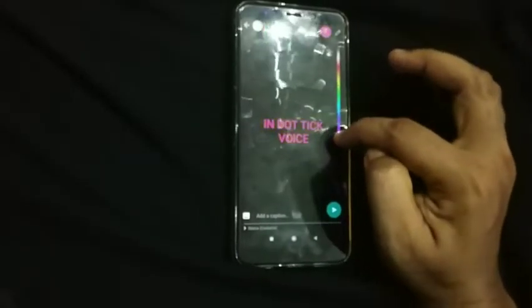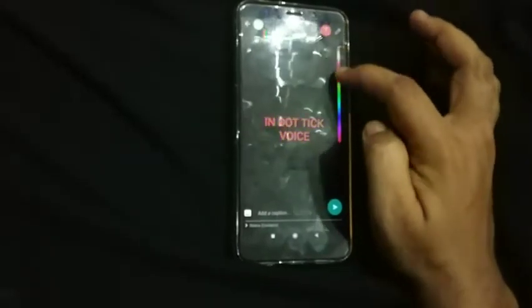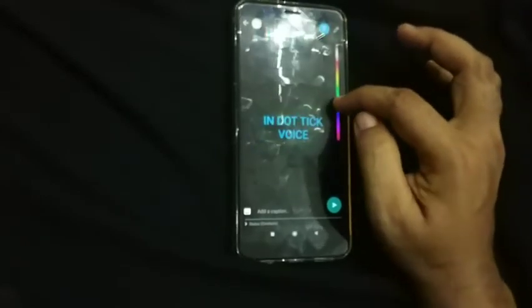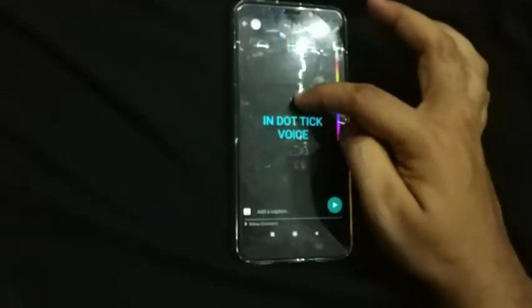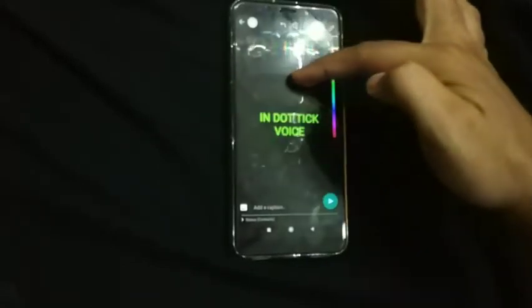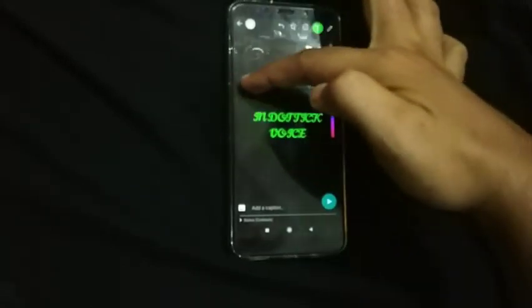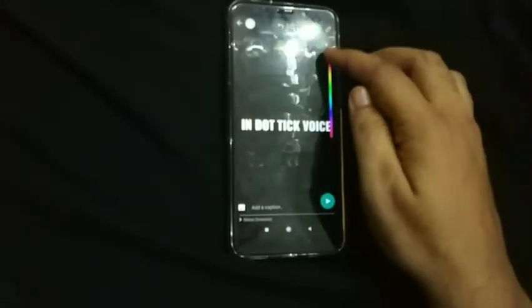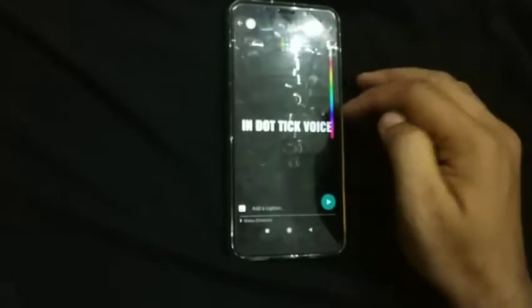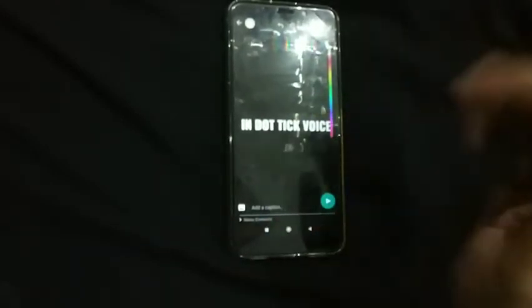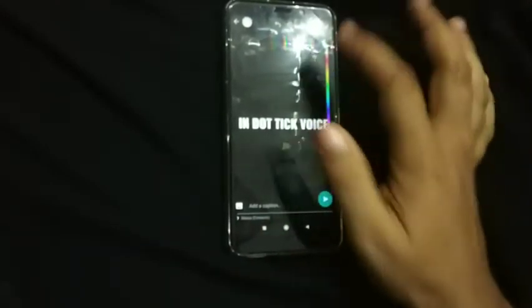This is the color. This is the font. I will show you the font — this font, and the color.